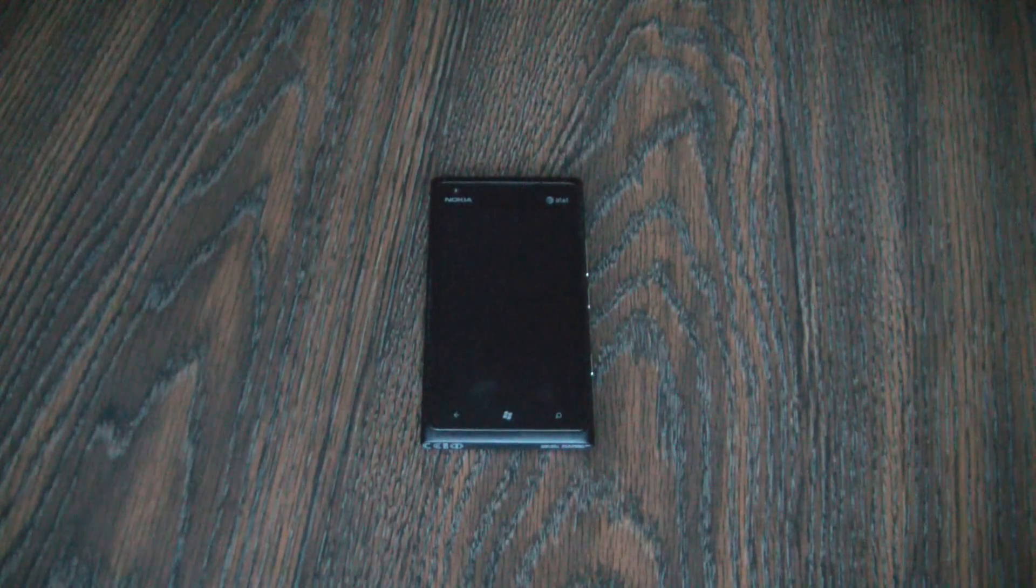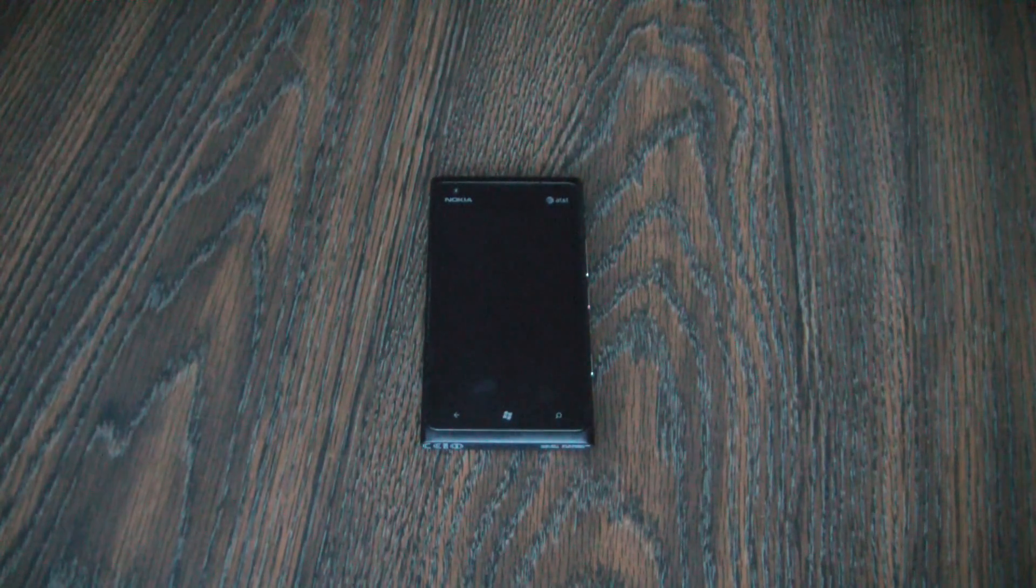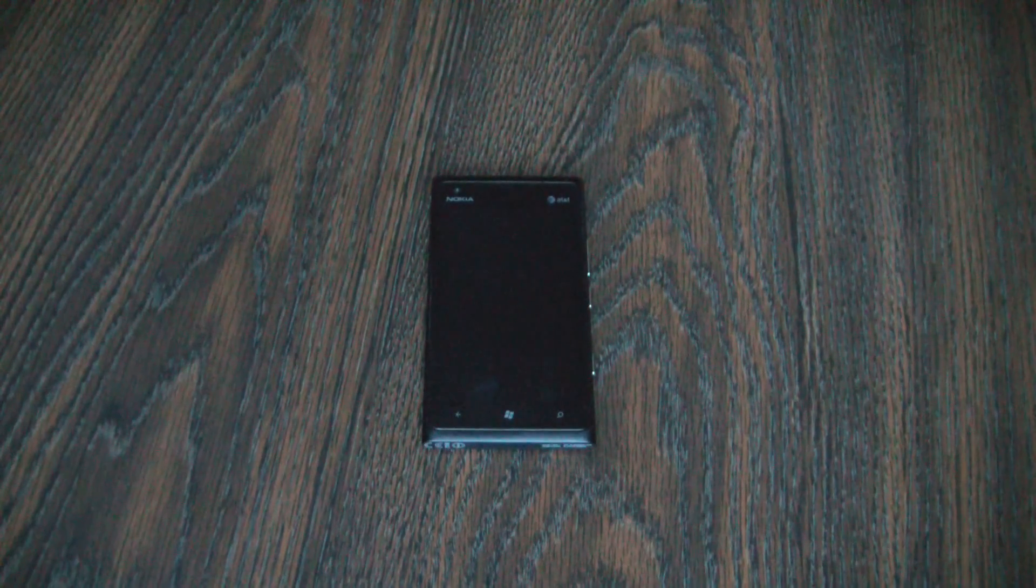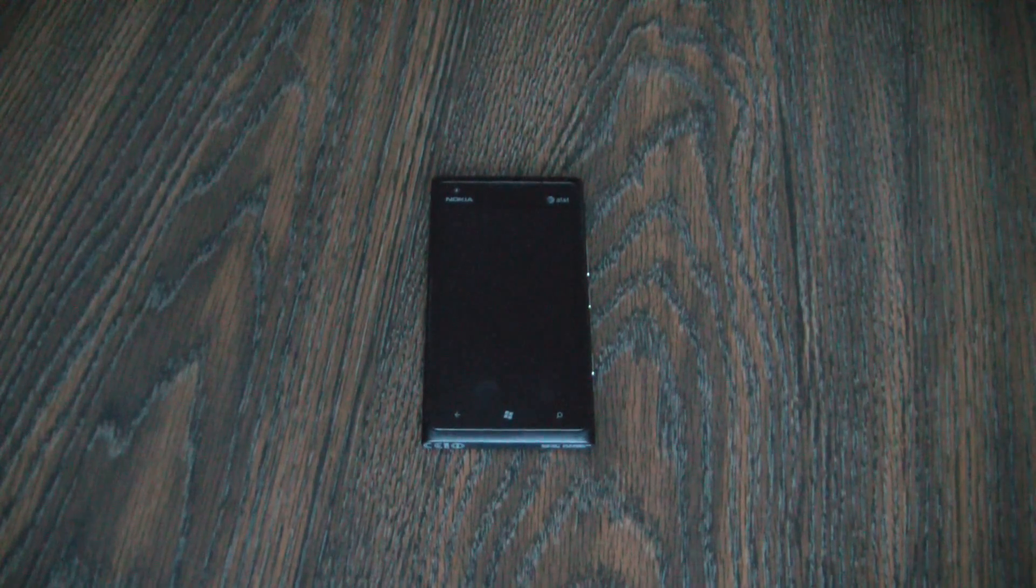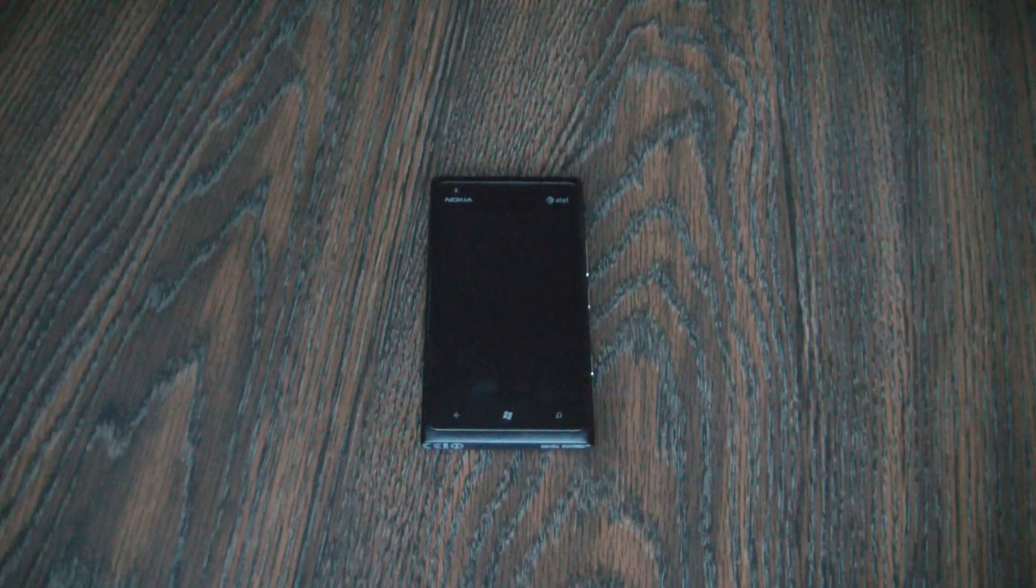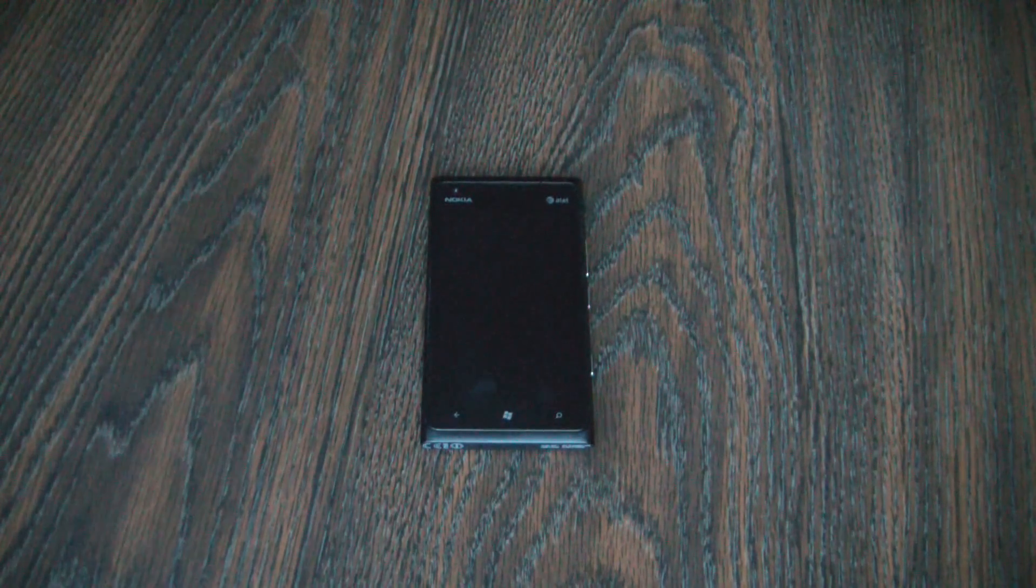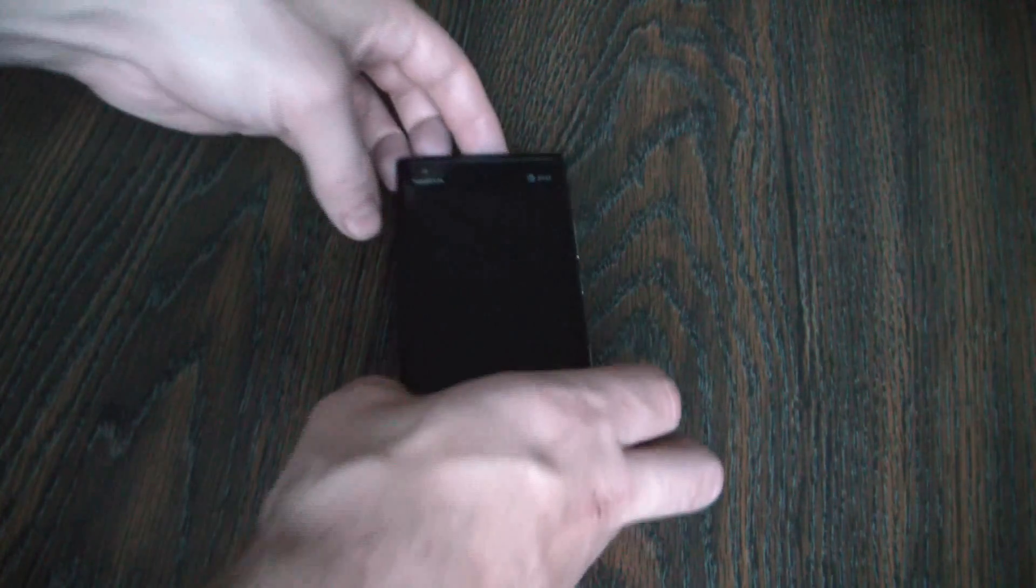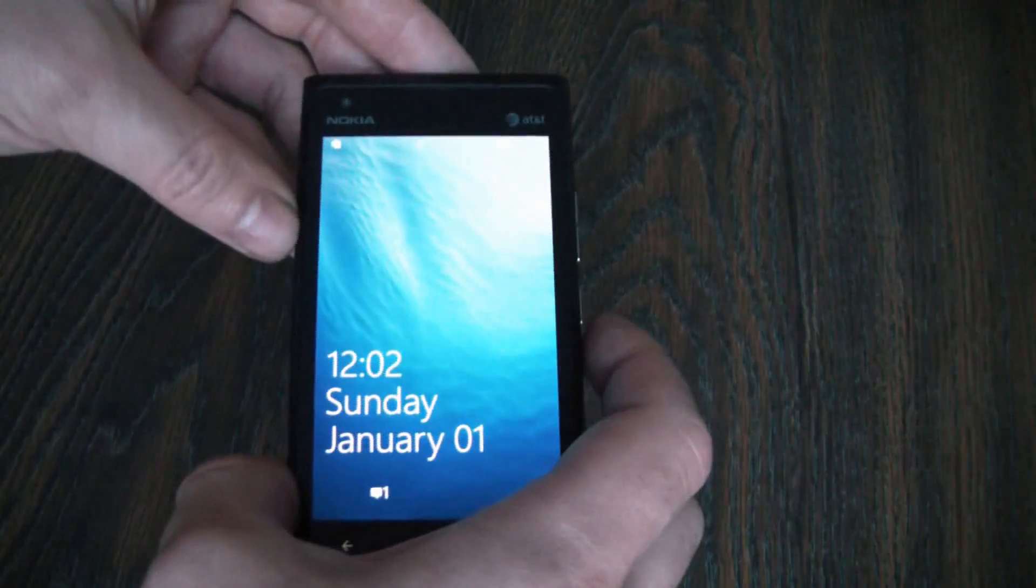In this tutorial I'm going to show you how to hard reset a Nokia Lumia 900 smartphone. The first thing you need to do is to fully power the phone off.